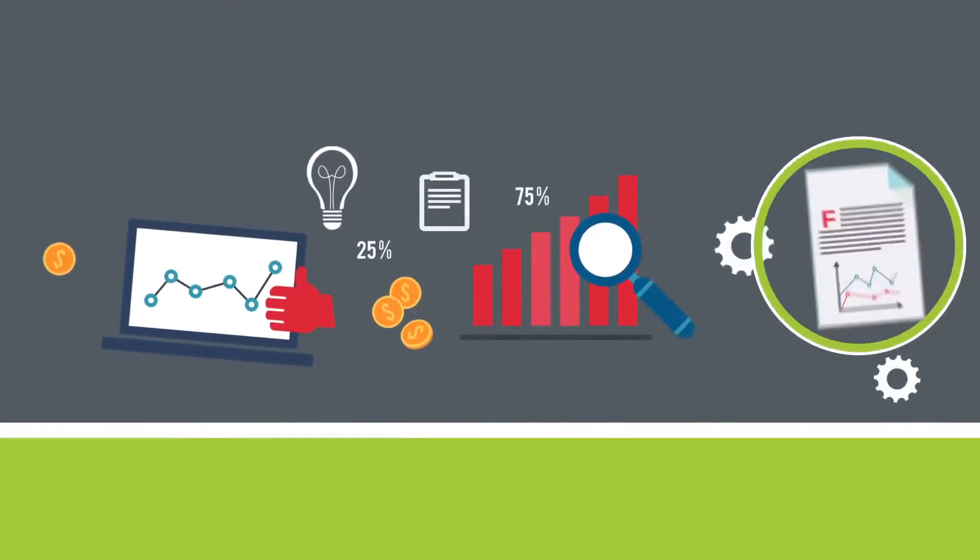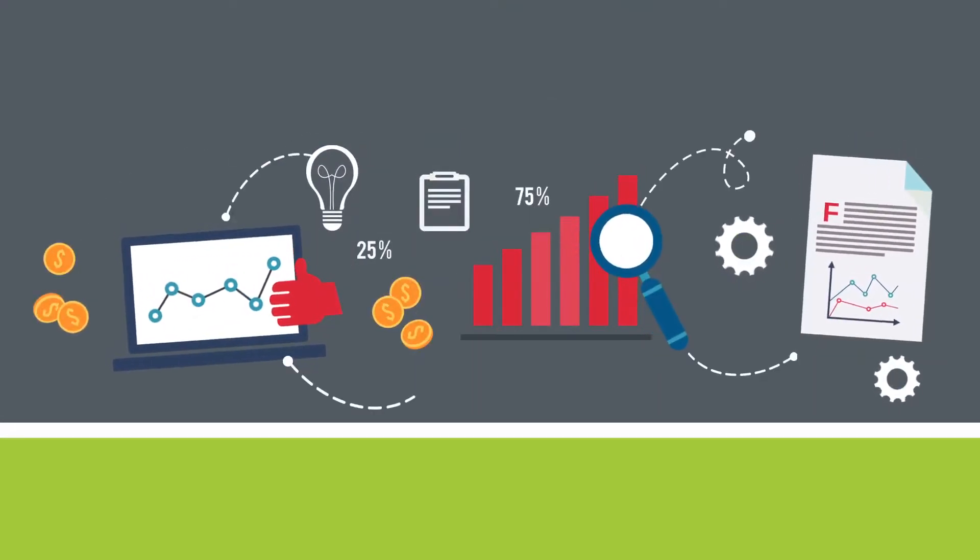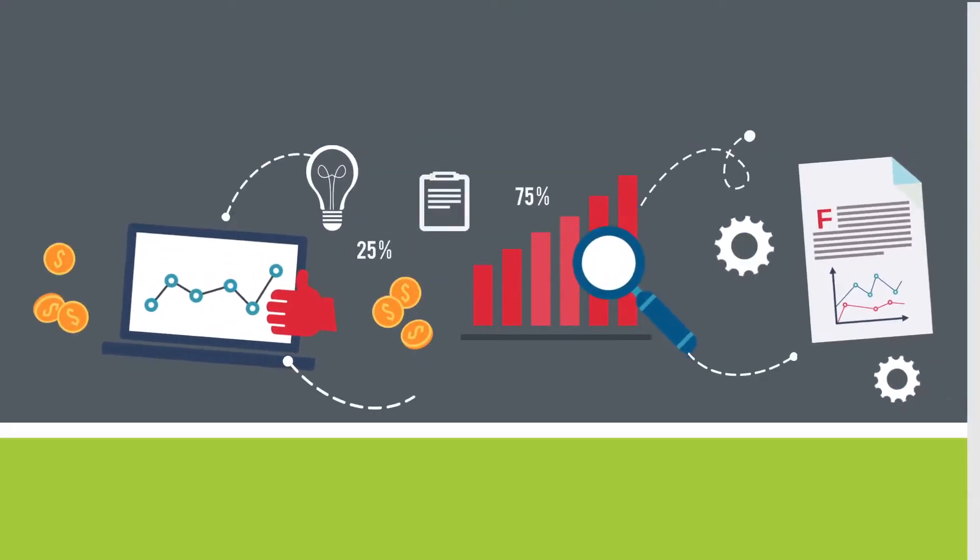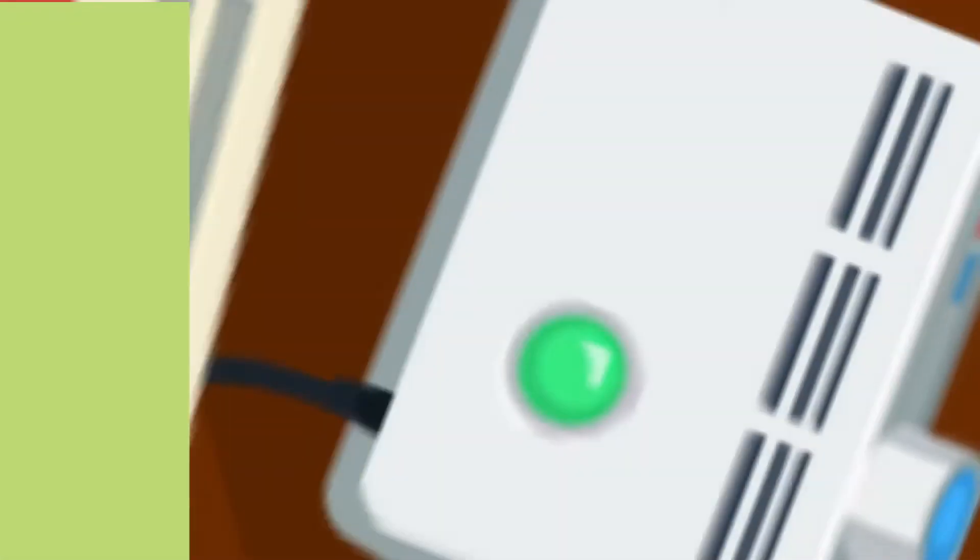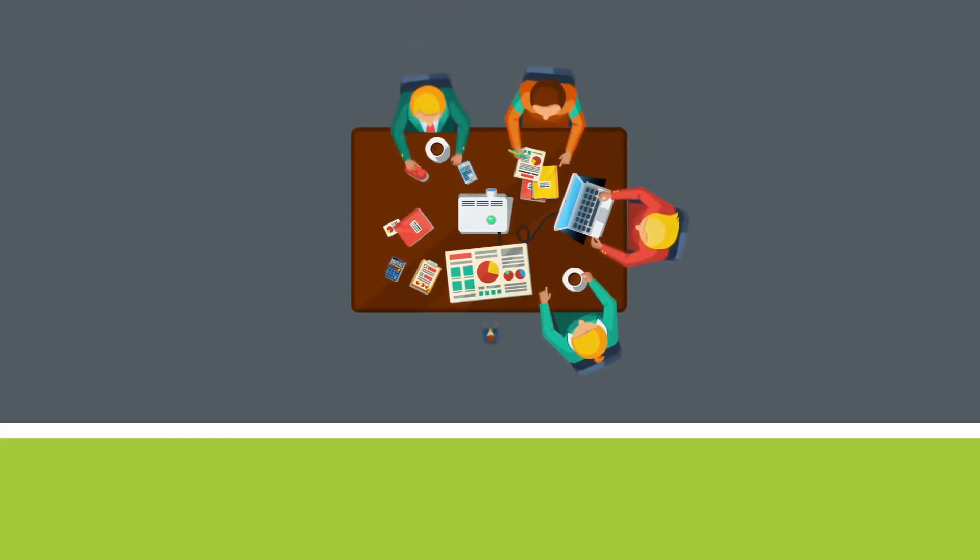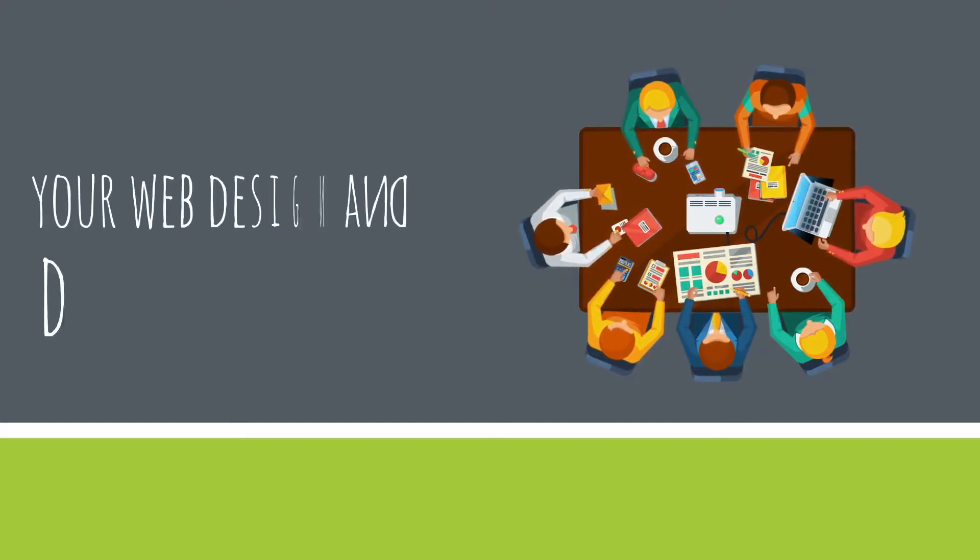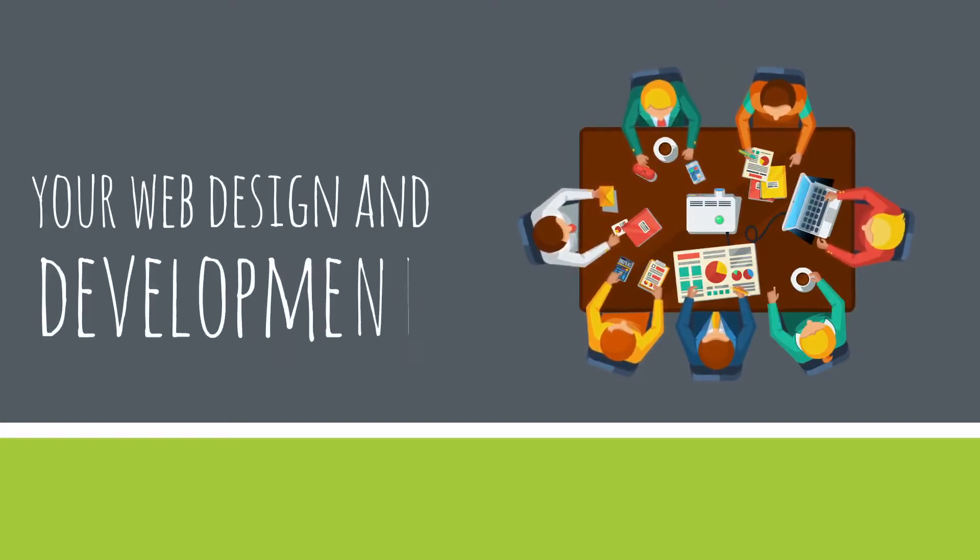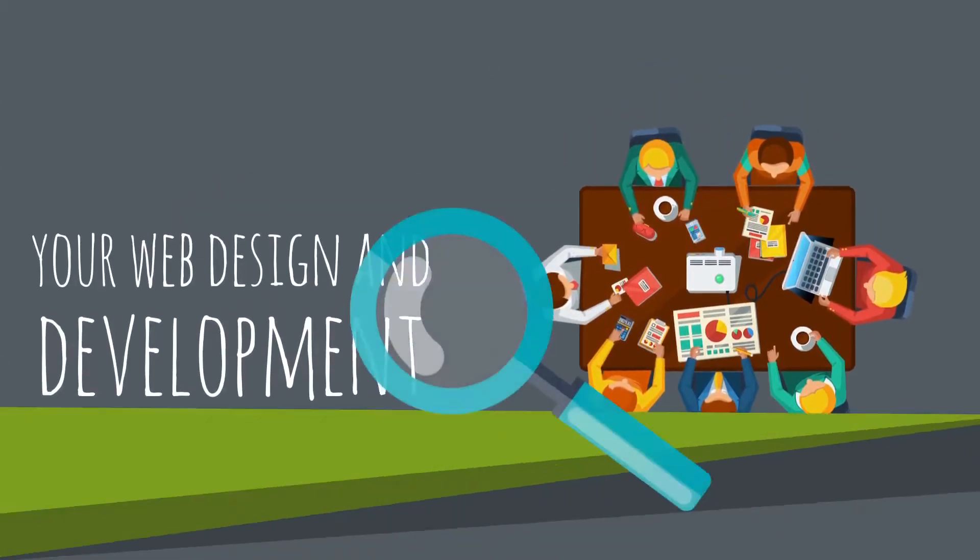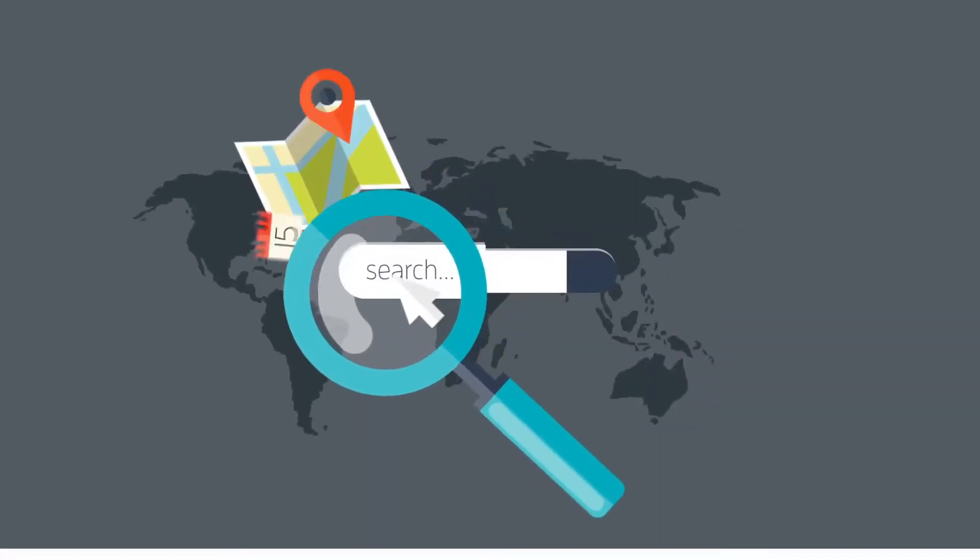SEO and web design are intertwined. In fact, many seasoned web marketers and web design experts can tell you why SEO plays a critical role in your web design and development. Here are some of the reasons why.